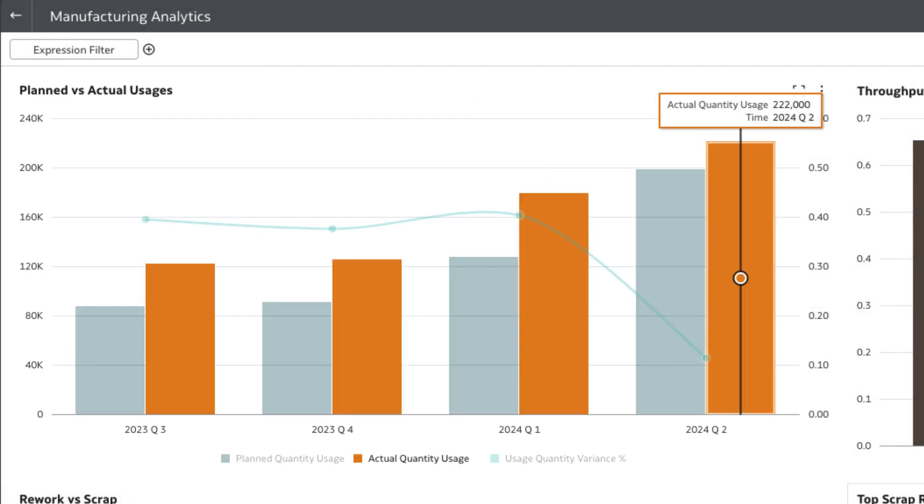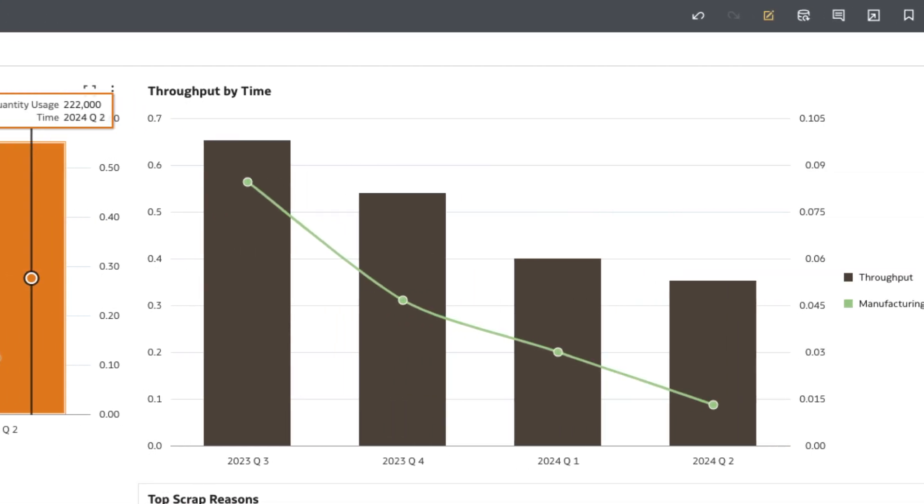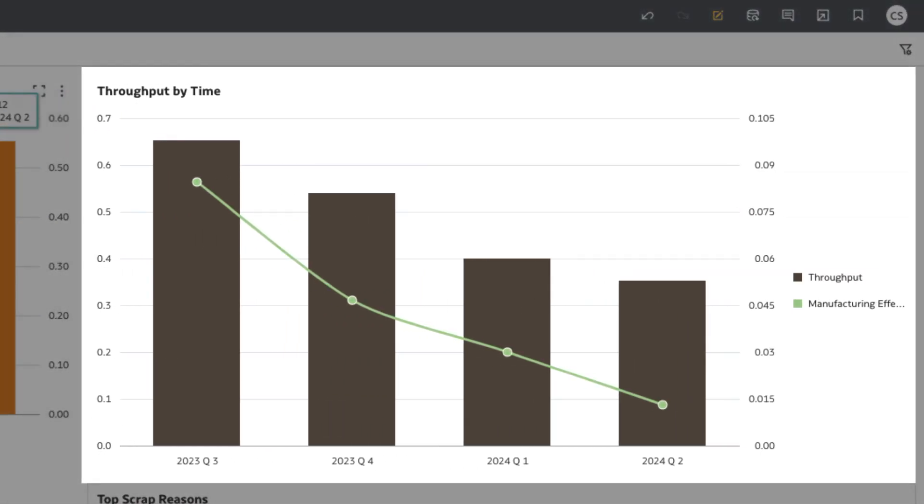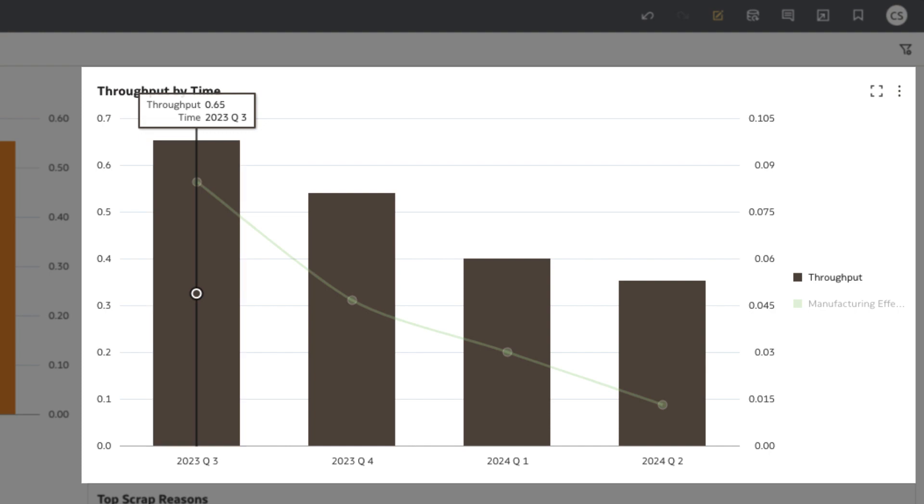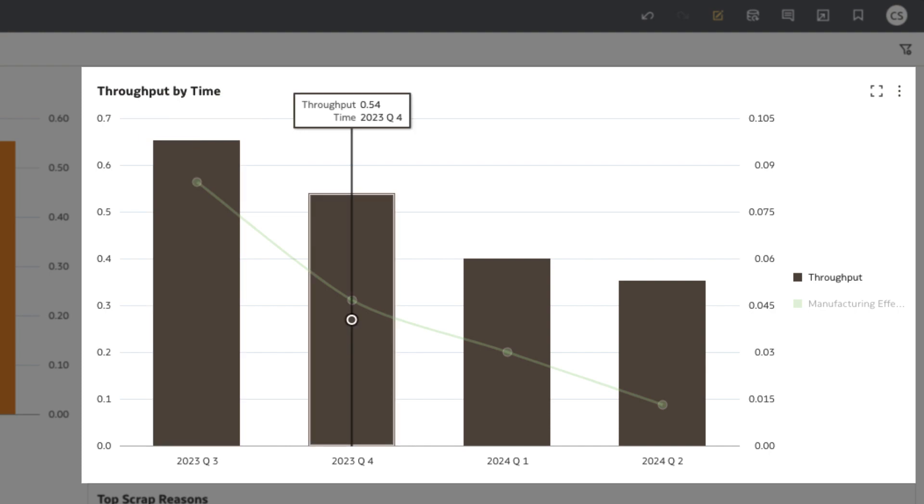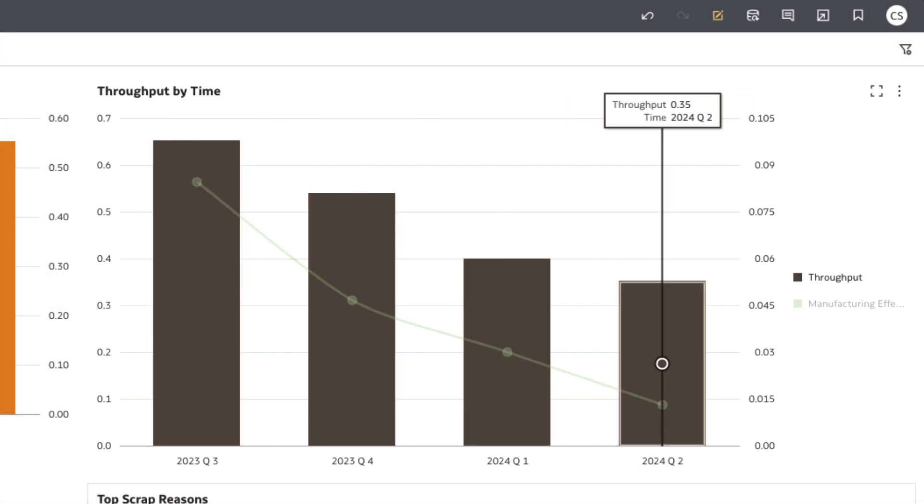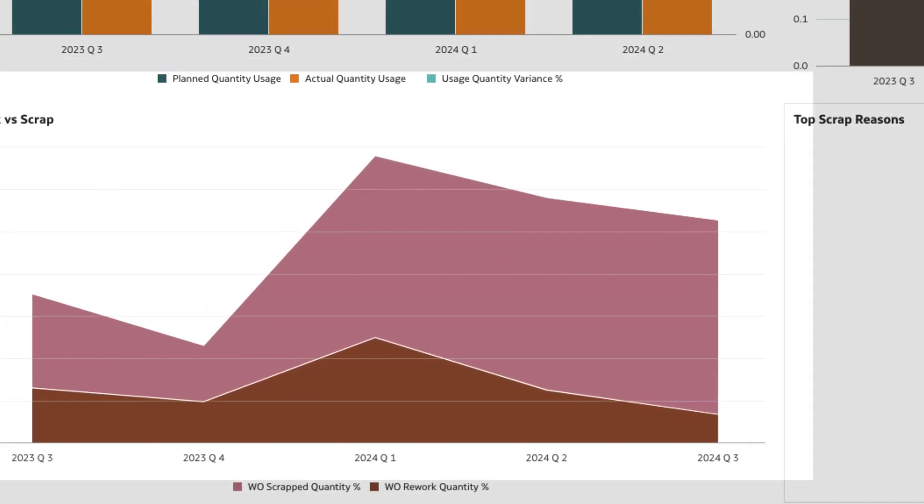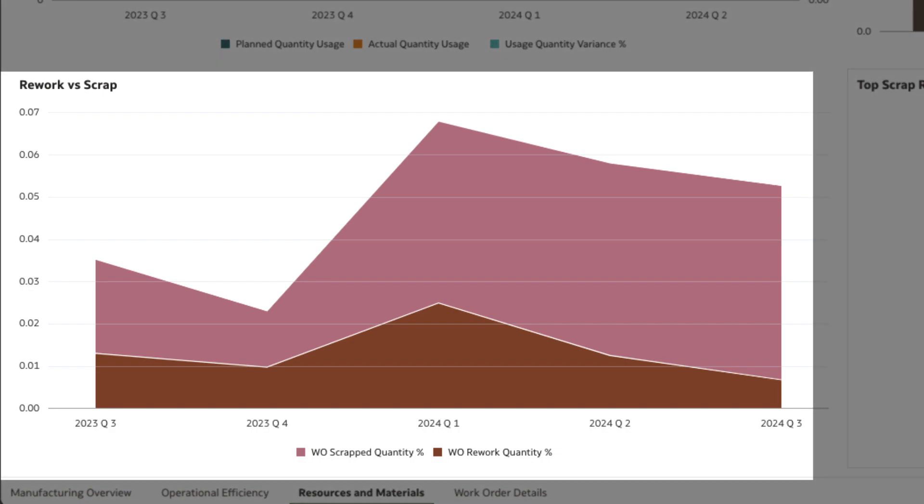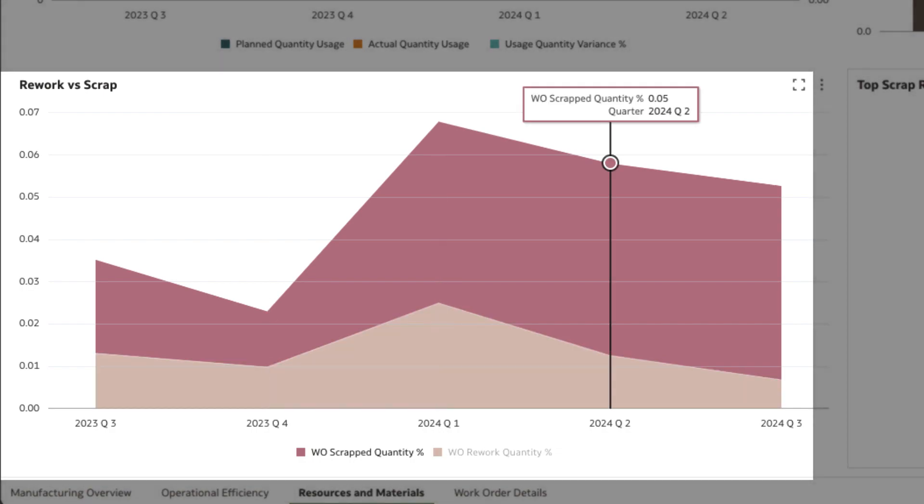At the same time, the throughput rate, the speed at which products move on the shop floor, has been decreasing. The rate at which scrap is produced, while initially under control, has ballooned.